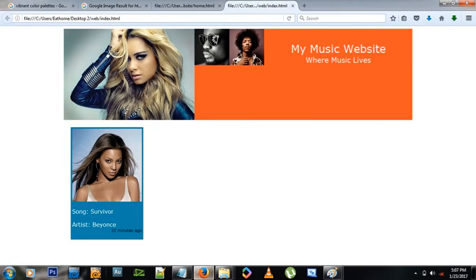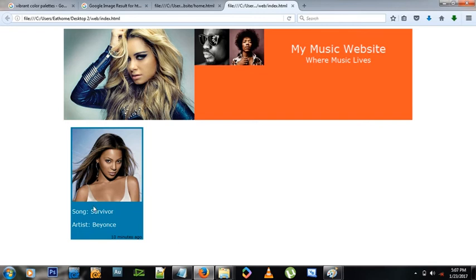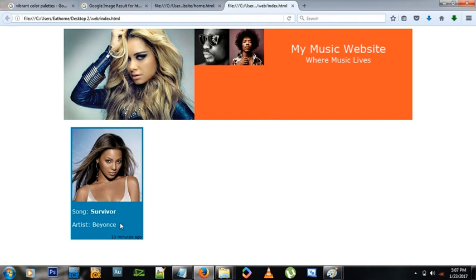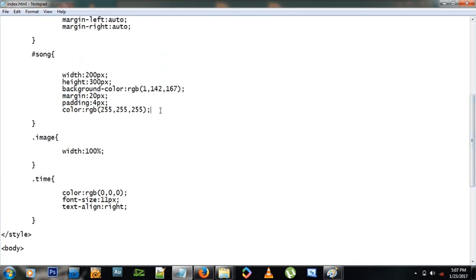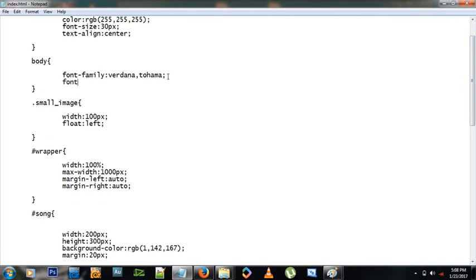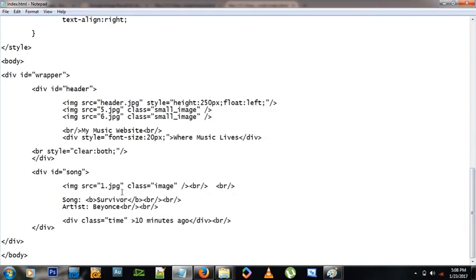The font overall looks a bit large, so let's set font-size to 13 pixels in the body style — this applies site-wide. The song box now looks much better and cooler. The songs aren't clickable yet. Inside the song div, we can wrap content in an anchor tag with href set to the page we want to link to, such as index.html.